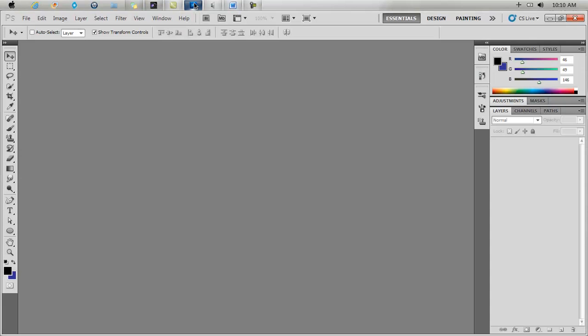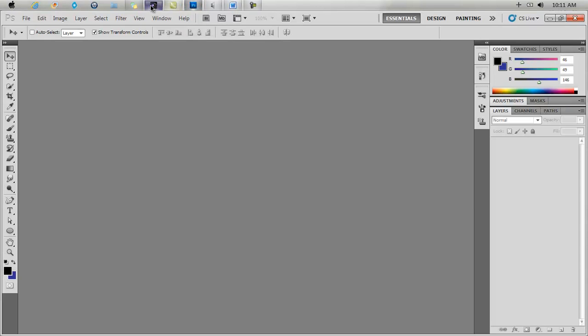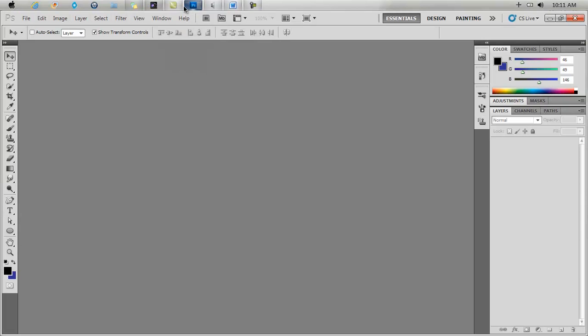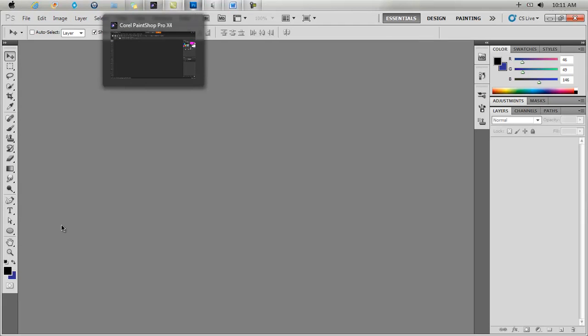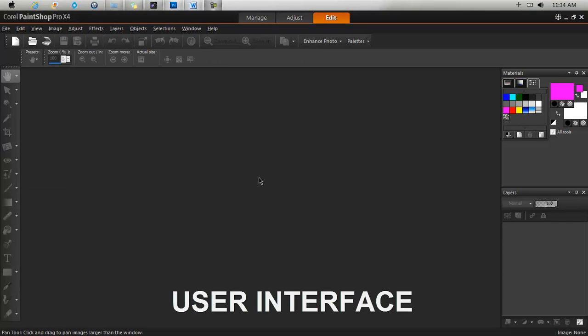I have Photoshop, this is Photoshop CS5 open here and if you should compare both softwares you would realize that they are very similar in terms of where things are located. The different options that are available and so forth.